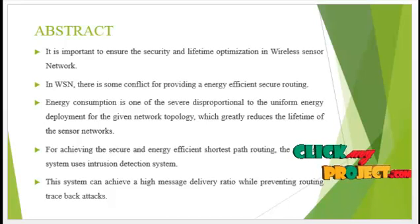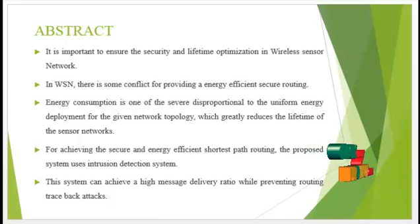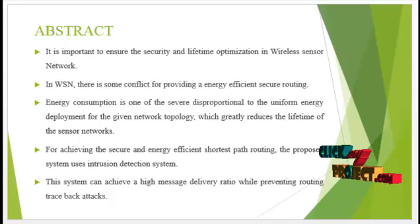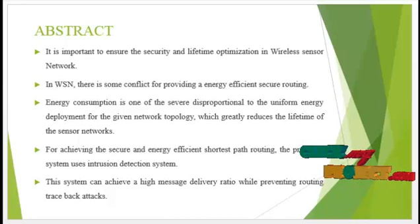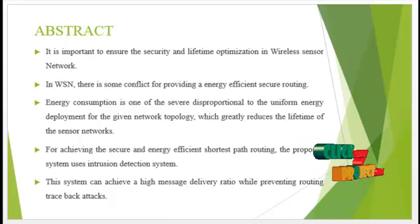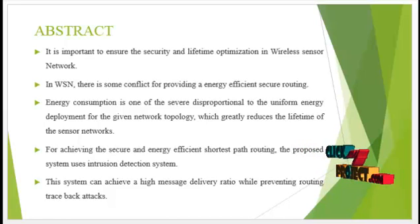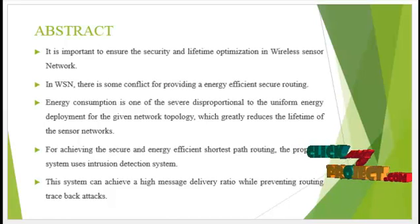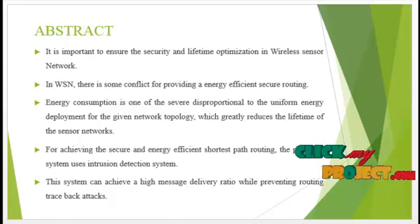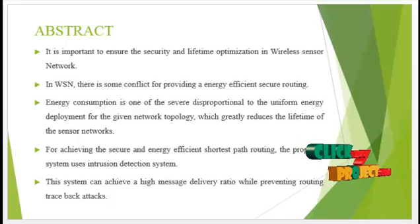Energy consumption is one of the severe disproportional to the uniform energy deployment for the given network topology, which greatly reduces the lifetime of the sensor networks.